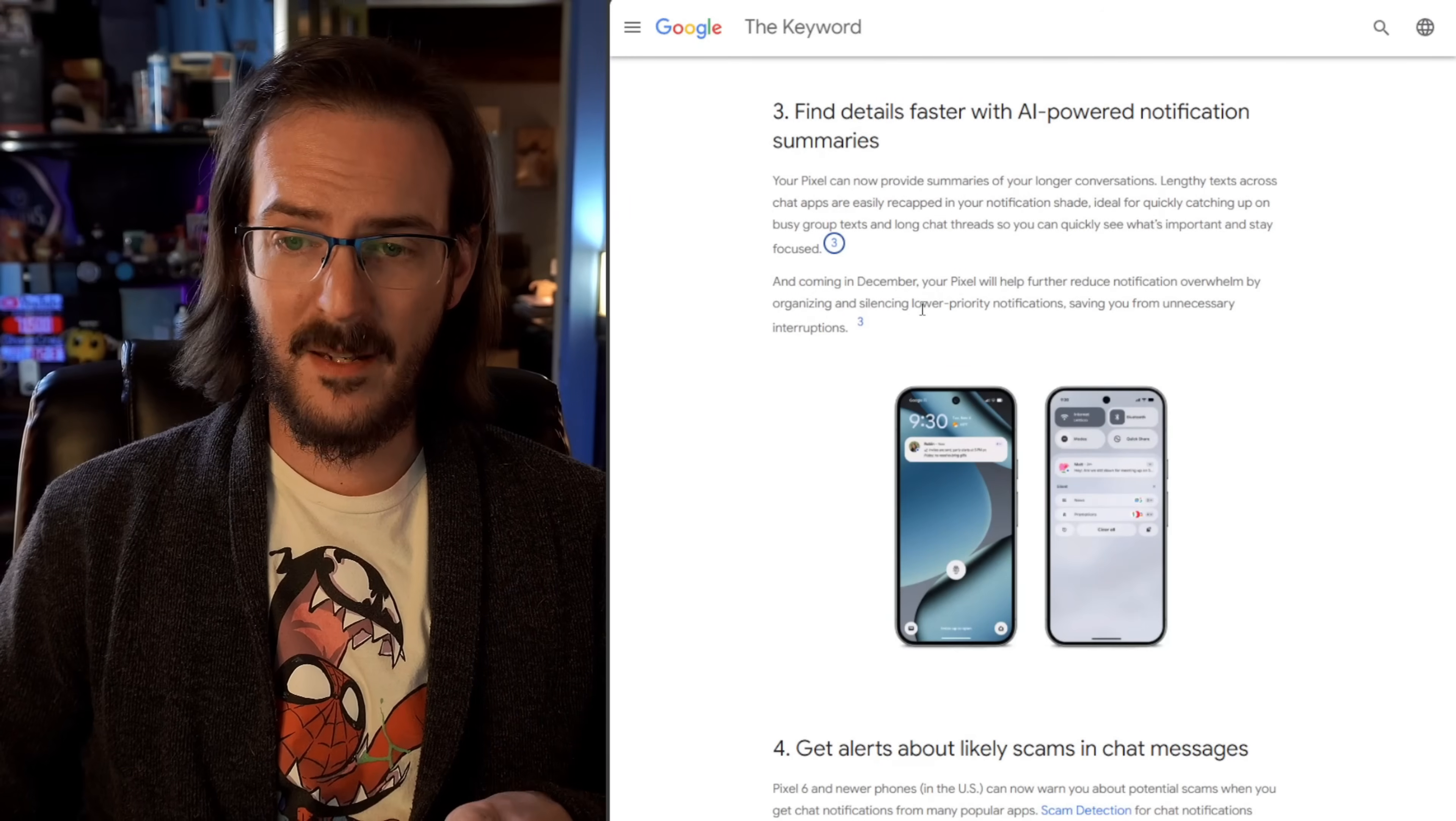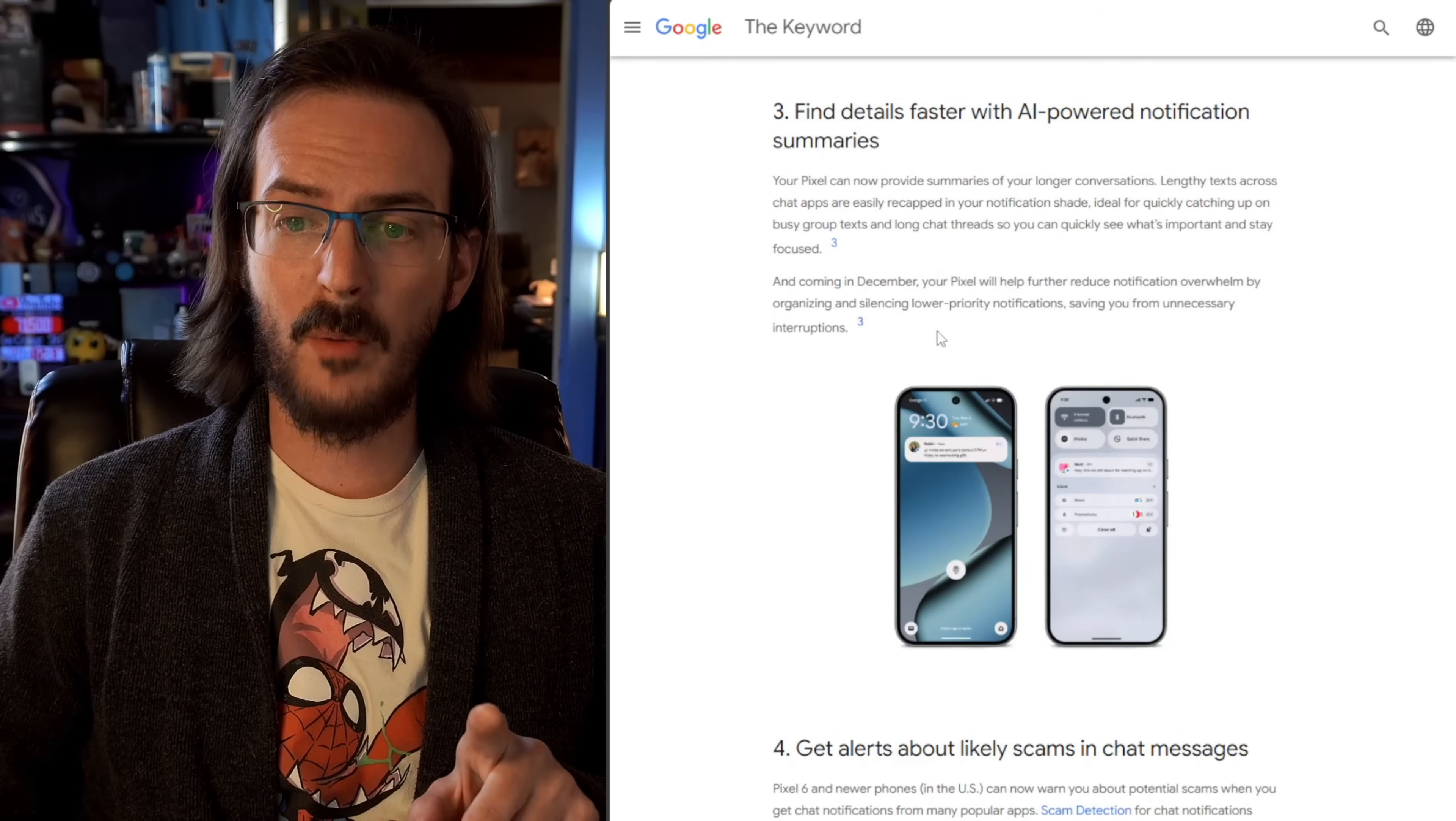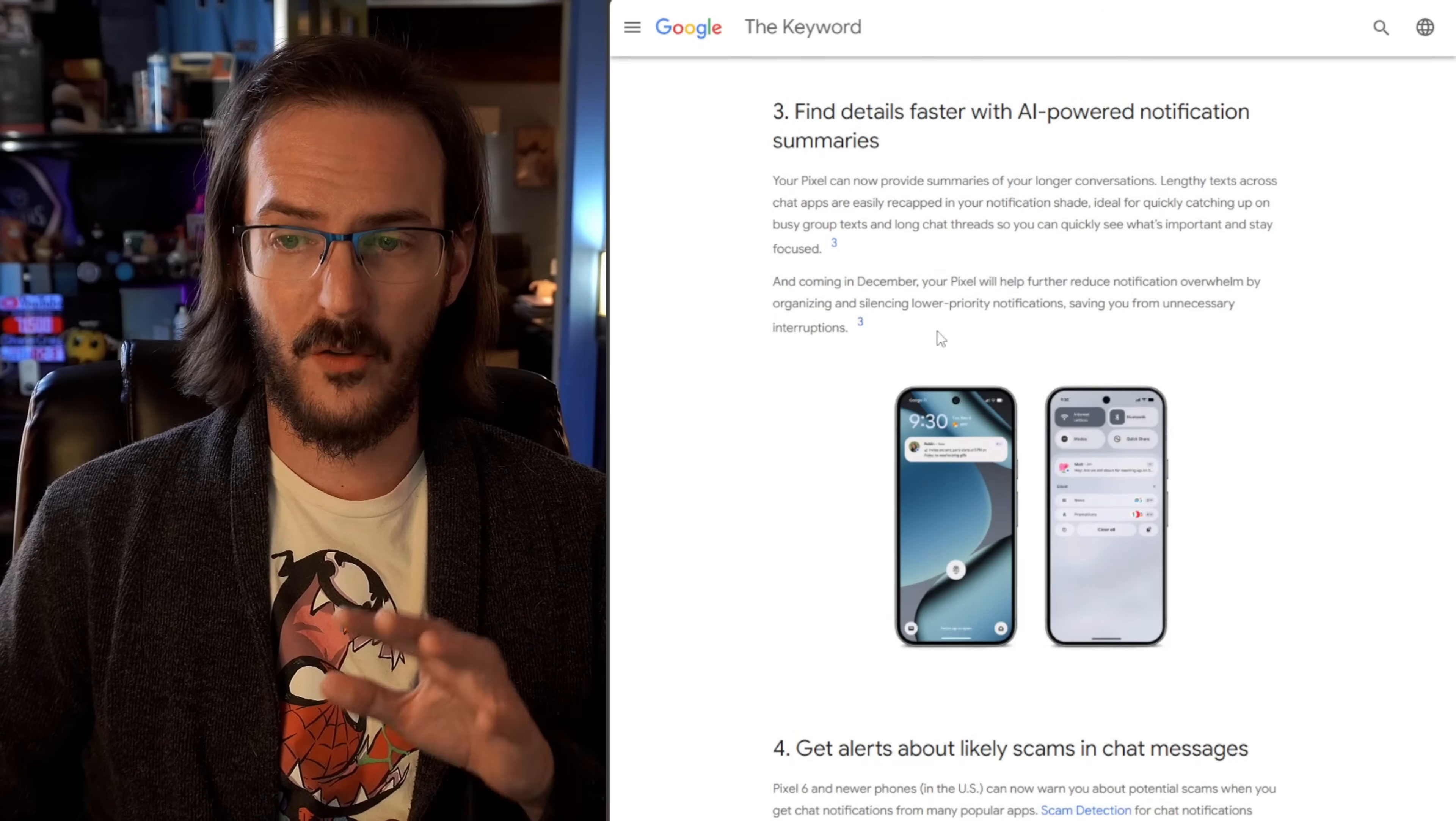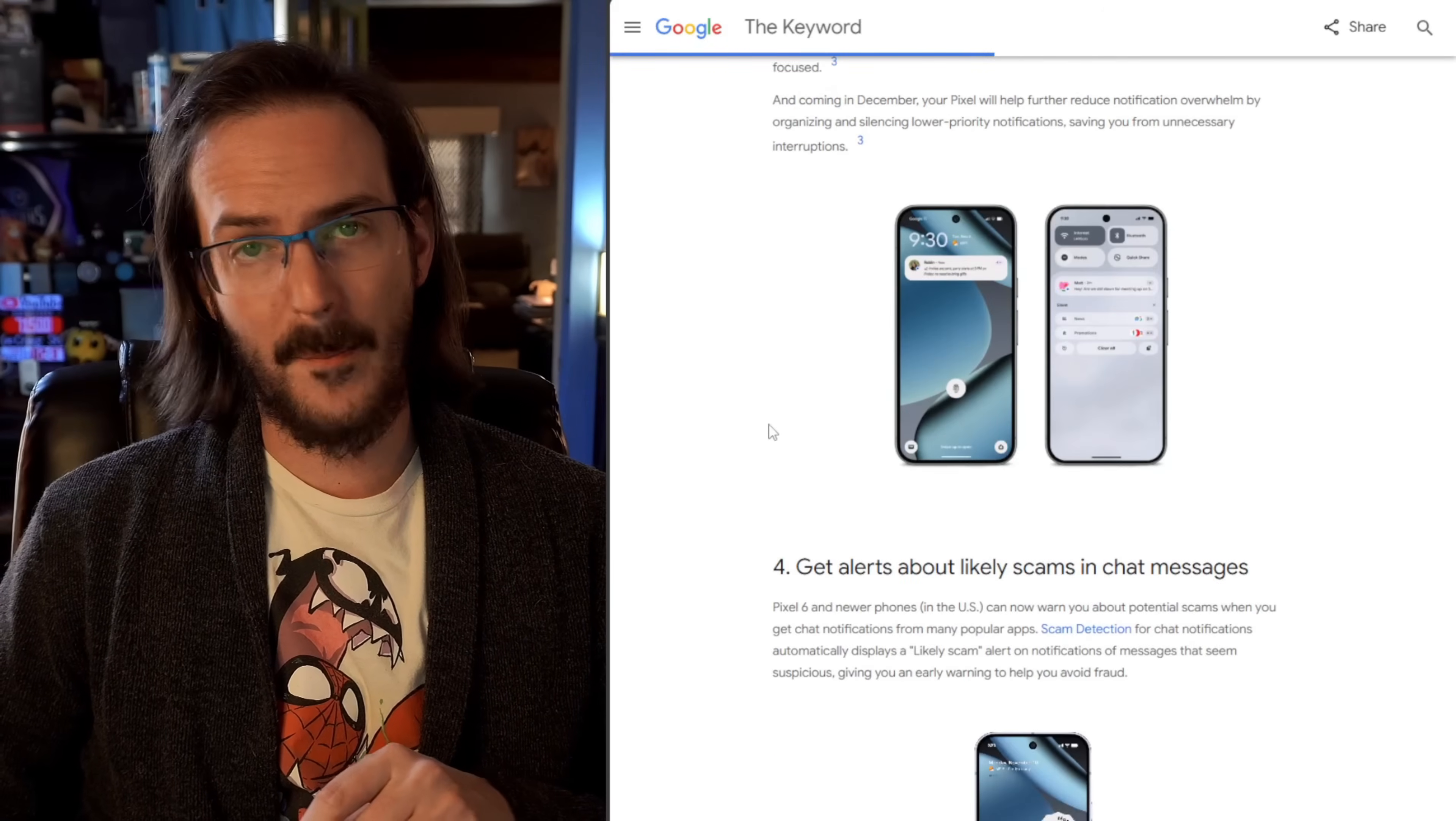And then in December, your pixel will further help reduce notification overwhelm by organizing and silencing lower priority notifications, saving you from unnecessary interruptions.